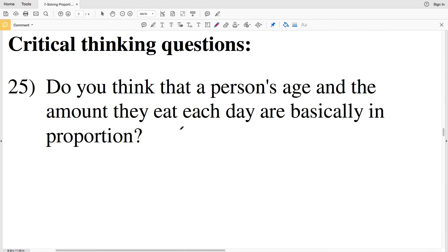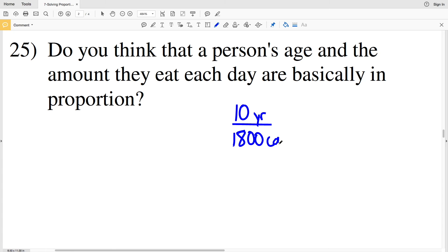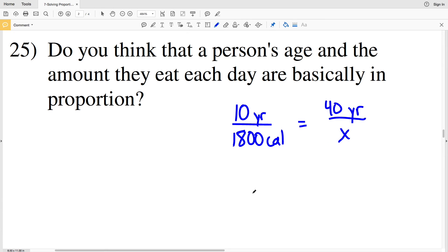Finally, the critical thinking question: do you think that a person's age and the amount they eat each day are basically in proportion? Let's say a 10 year old needs to eat 1800 calories per day. Based on that, how many calories should a 40 year old be eating? Cross multiplying gives 10 times X equal to 40 times 1800.